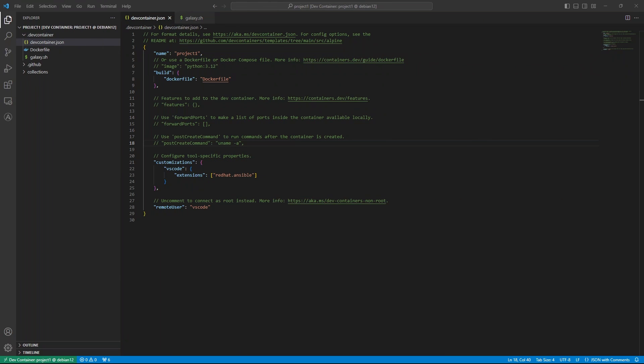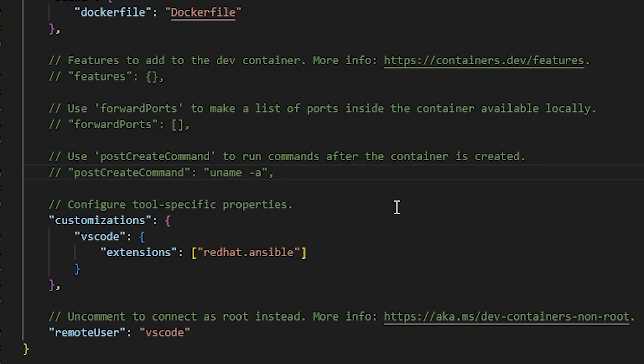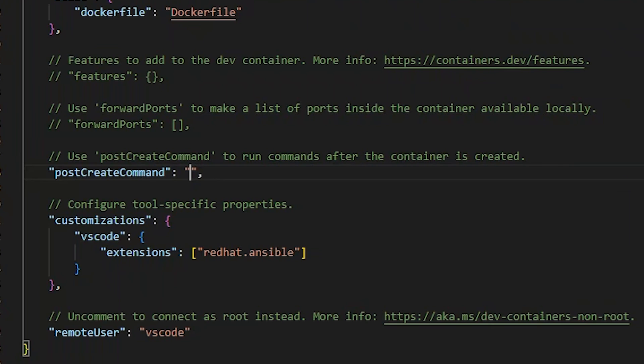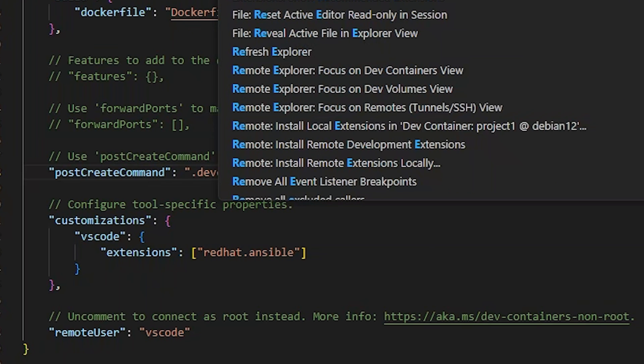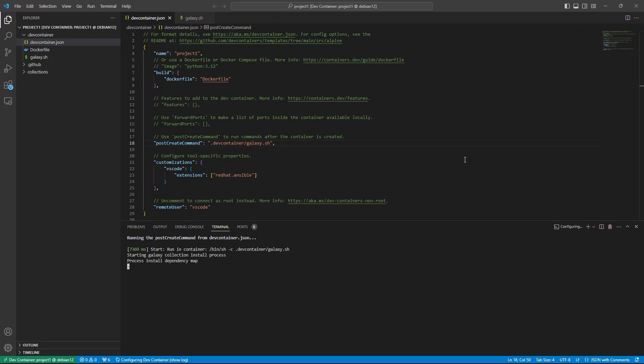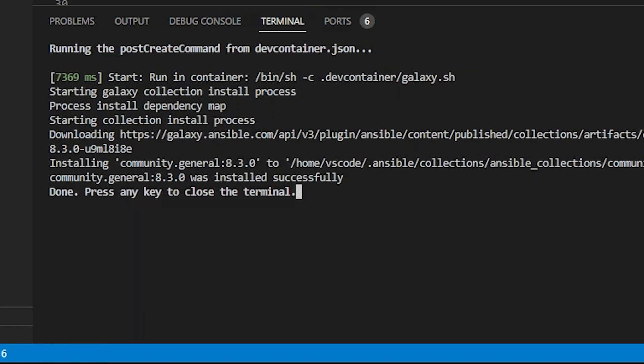Ansible projects often have dependencies listed in files that aren't available during image creation. We can fix that with PostCreate command. Let's uncomment the PostCreate command property and replace it with the command you want to run. If you need to run multiple commands, you can place them into a script and run that instead. The command uses your workspace folder for the working directory. Let's replace this command with our galaxy.sh script in the .devcontainer folder. Make sure the script is executable. We'll save this and rebuild the container. As soon as the container starts up, we get a new terminal output running the PostCreate command from devcontainer.json.